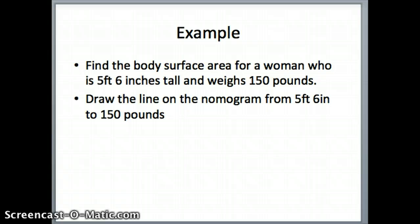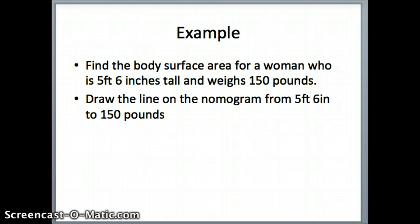We want to find the body surface area for a woman who is 5'6" and weighs 150 pounds. To do that we've got to find 5'6" on the height side of the nomogram, find 150 pounds on the weight side, draw the line, and see where it crosses the body surface area part.